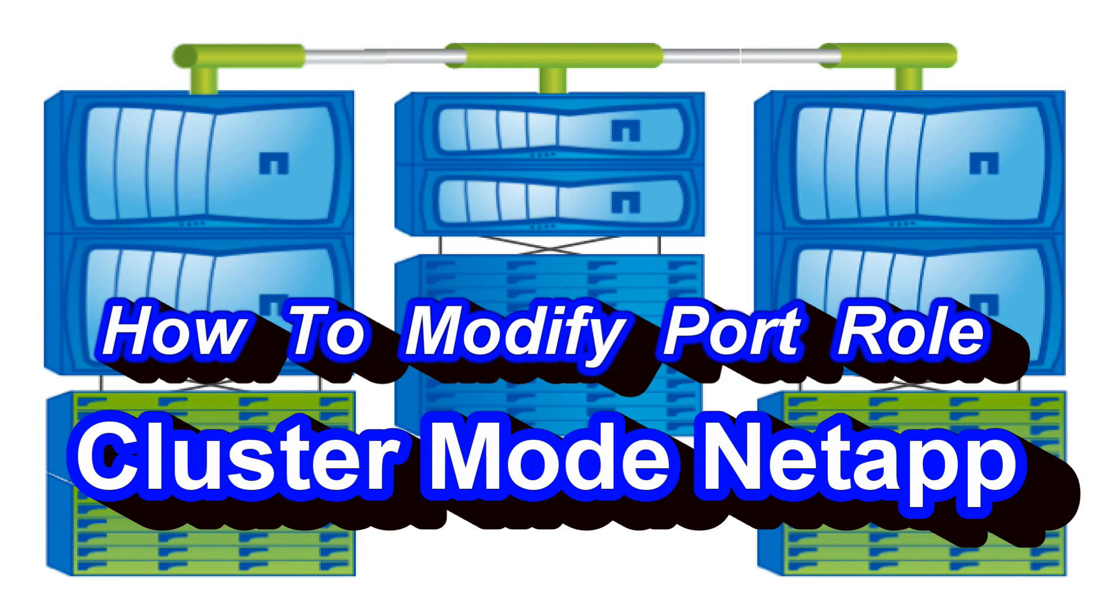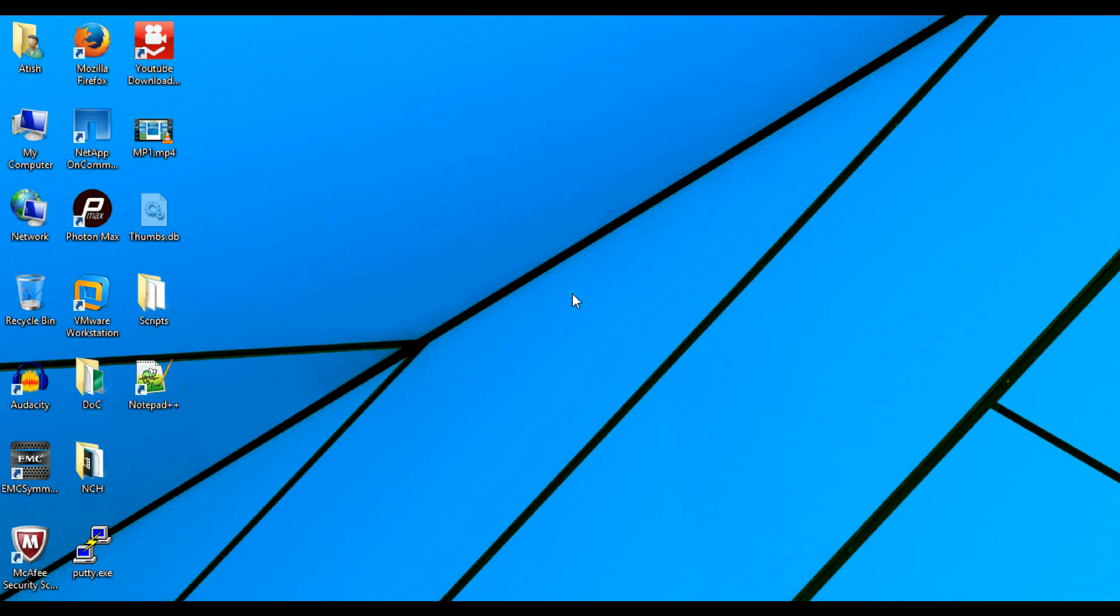In the previous video we discussed the roles that can be assigned to a port and based on the role assigned what are the LIFs that we can create over it.